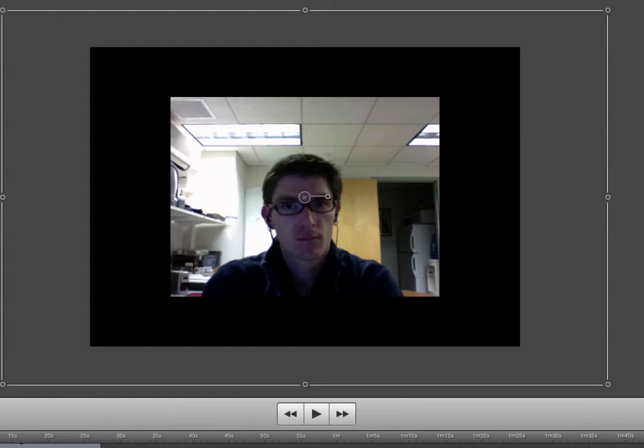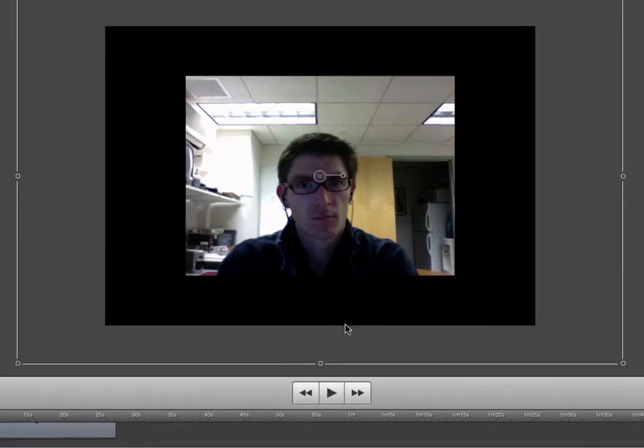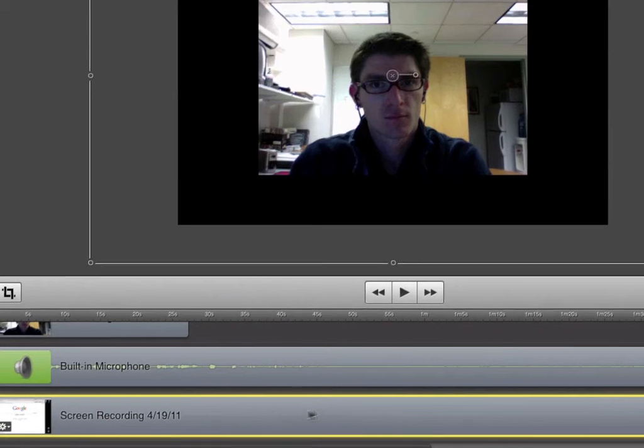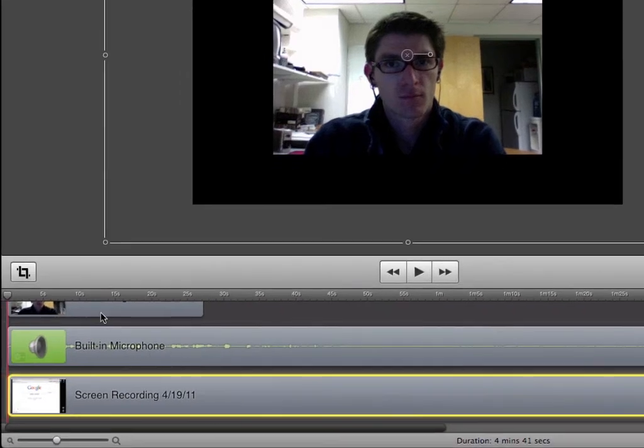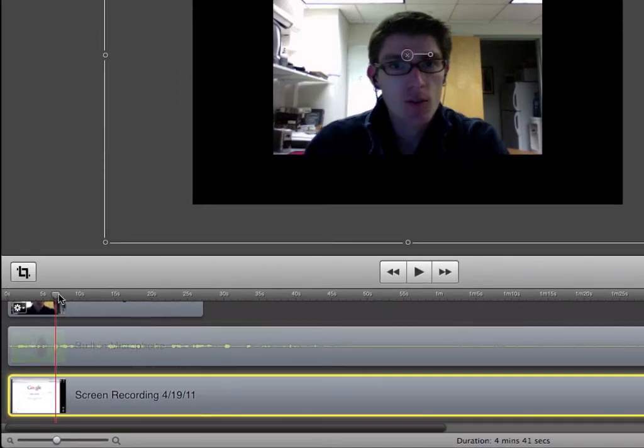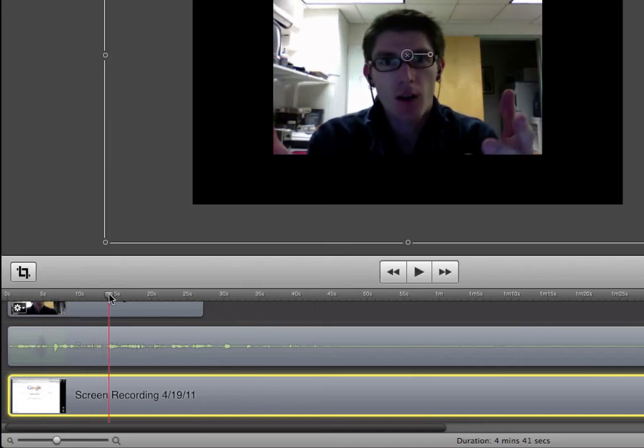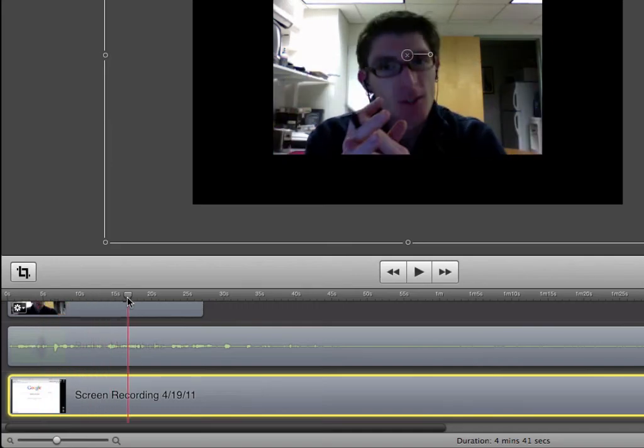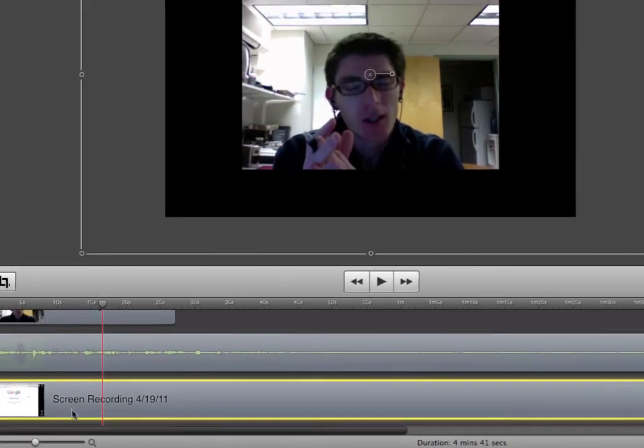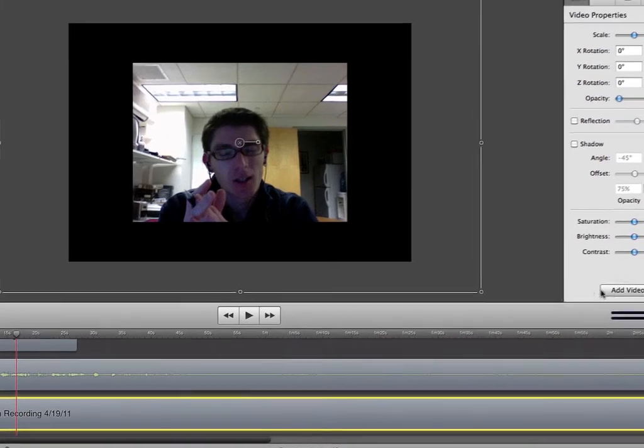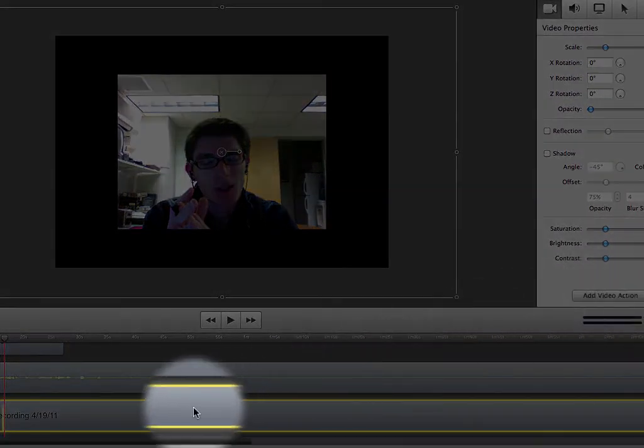Now the other thing that I might want to do is I might actually want to add in some video transitions here and bring that back section in. So the way that works is I can grab my little playhead here. I can place that where I'd like on the actual timeline. And then I can say add video action.